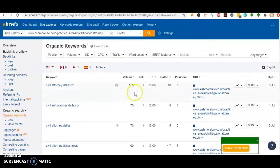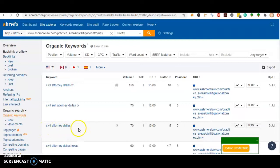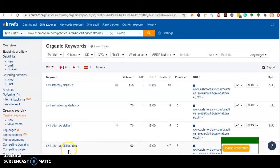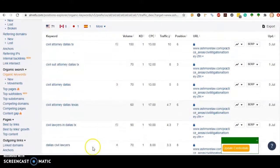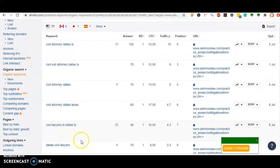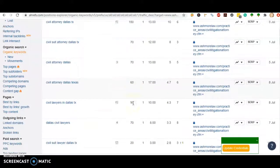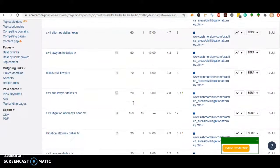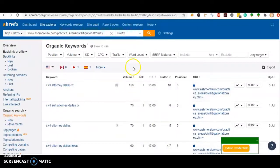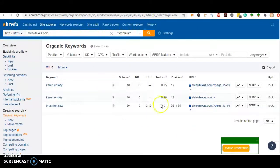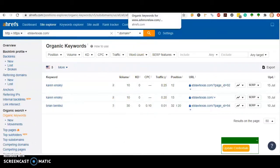So that's 150 for civil attorney Dallas TX, there's another 70 for civil attorneys Dallas, another 70 for civil attorney Dallas Texas, another 60 for civil lawyers in Dallas TX, 90 for Dallas civil lawyers. So you can see there's a few hundred searches every month for civil lawyers in your area, and you're not being found for those searches at all. So it's a lot of business you're missing out on.